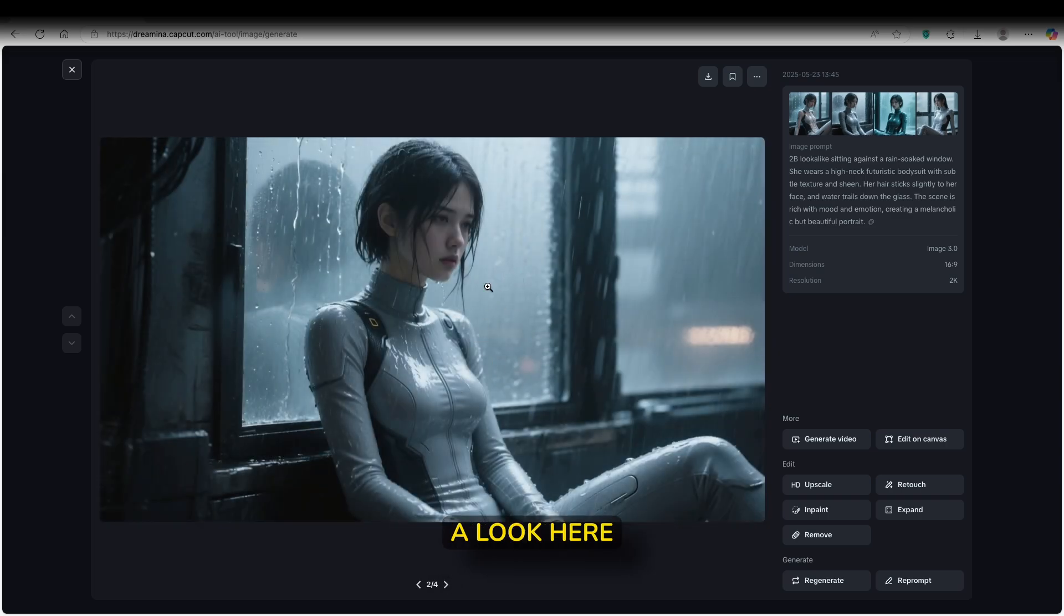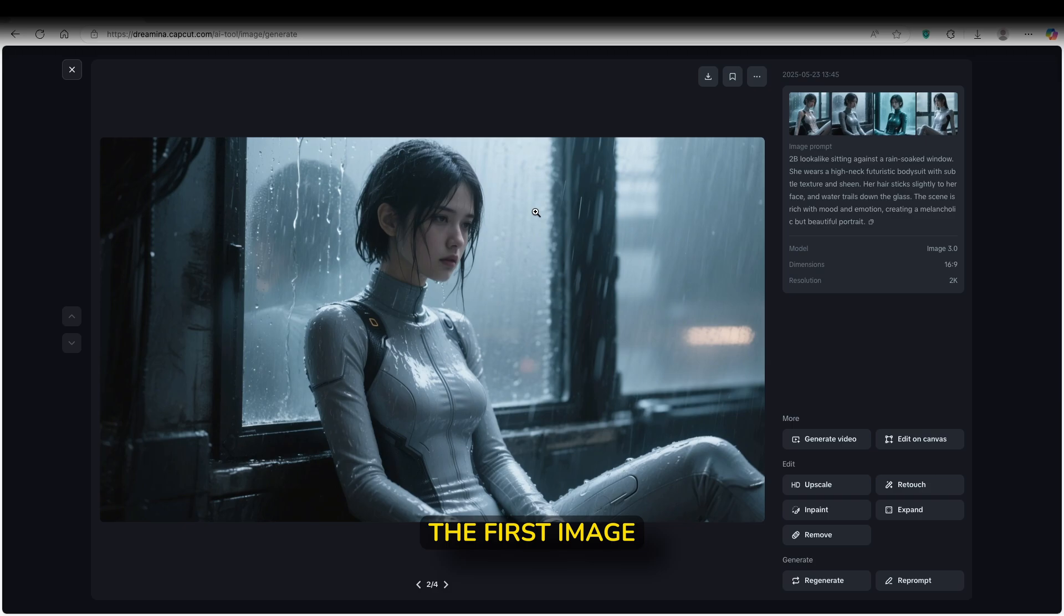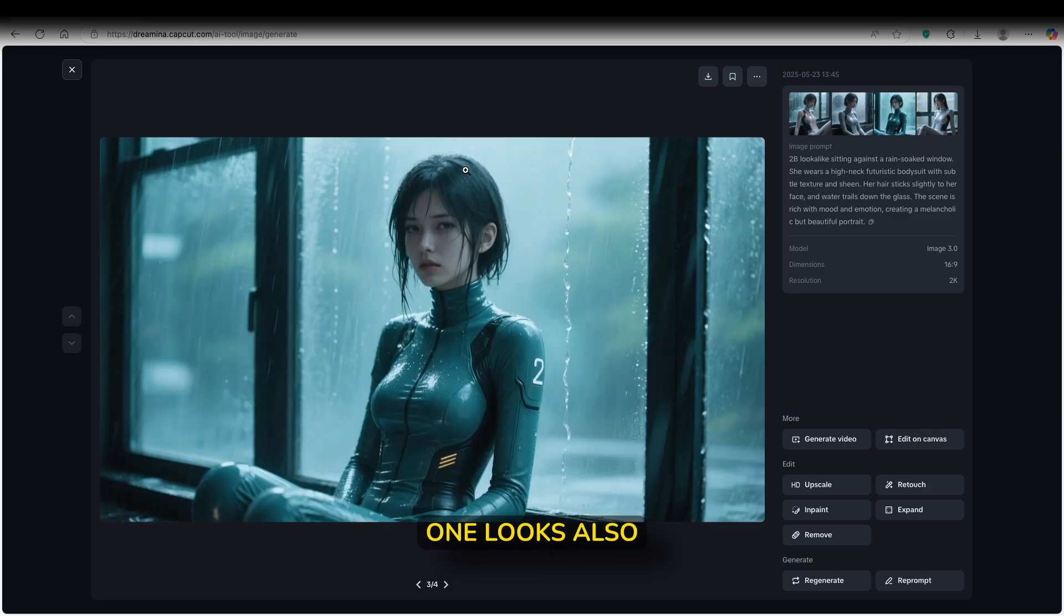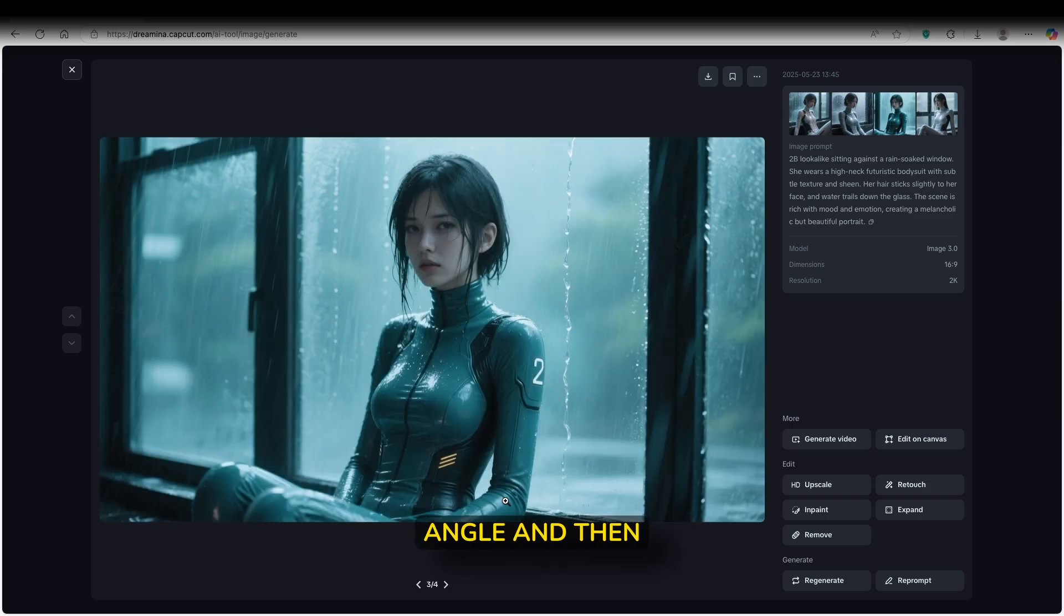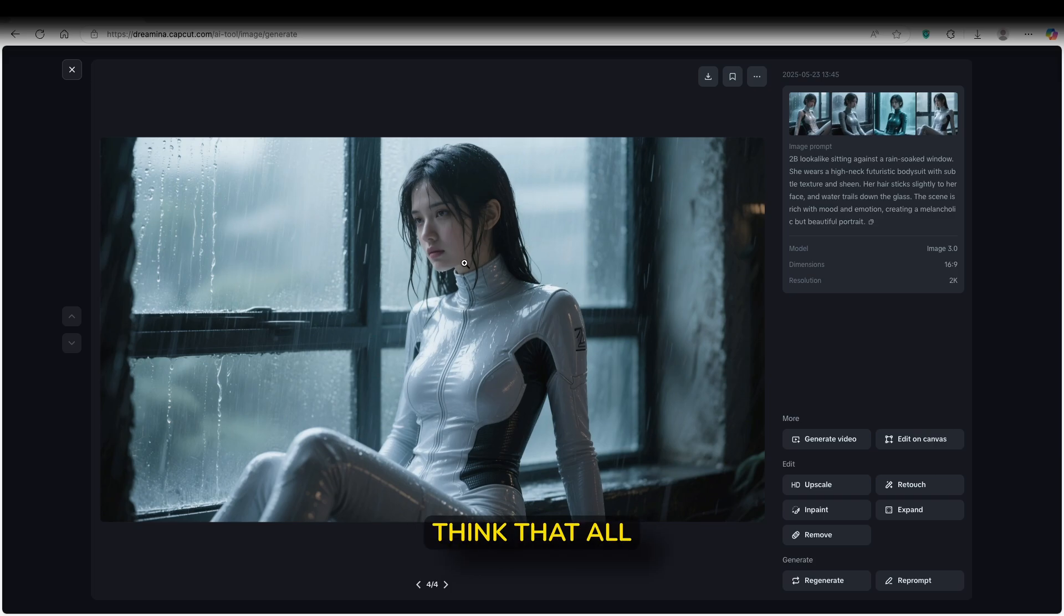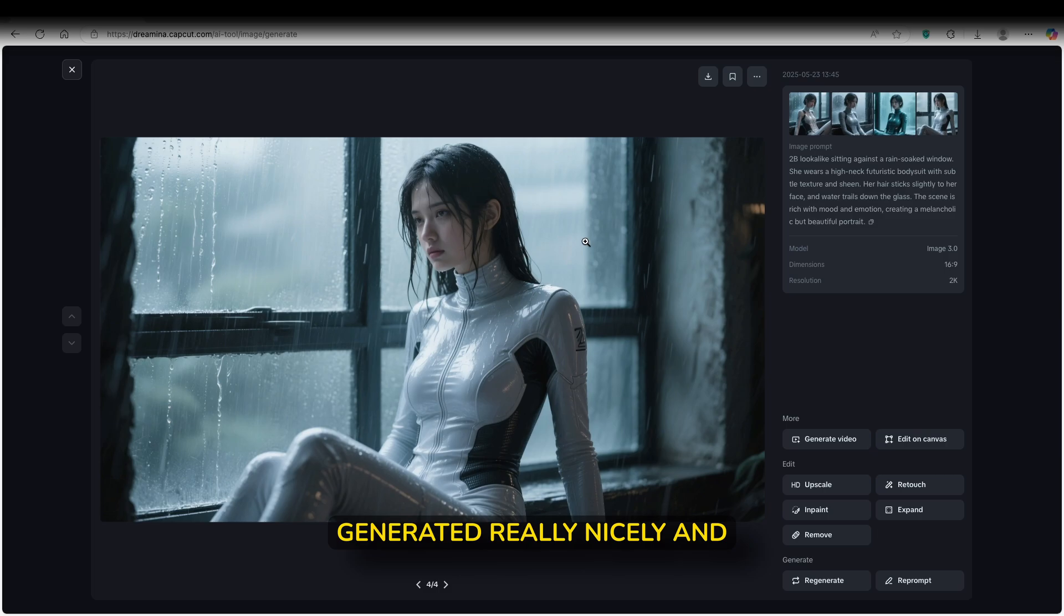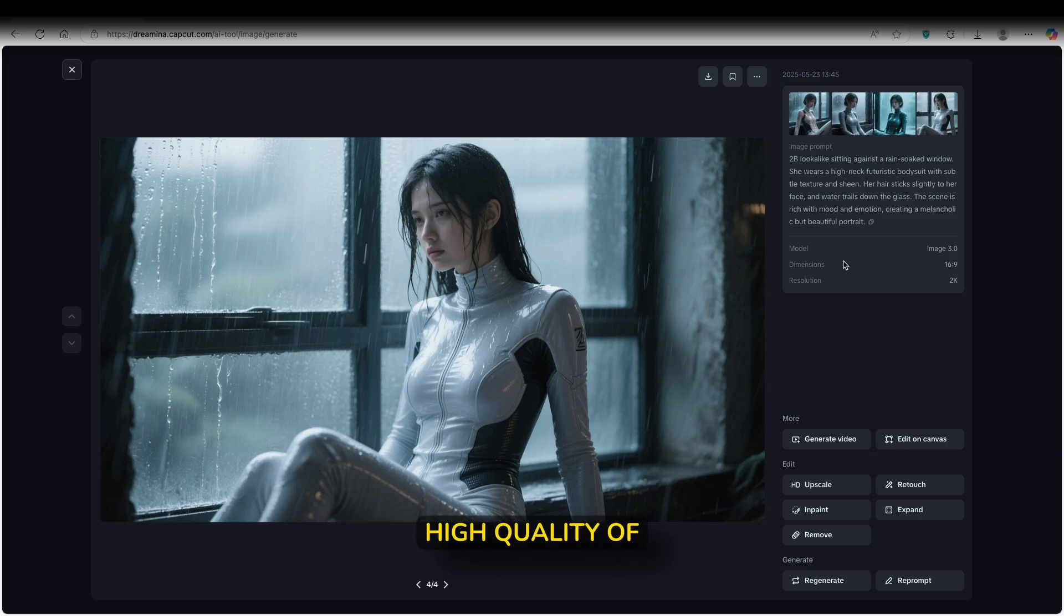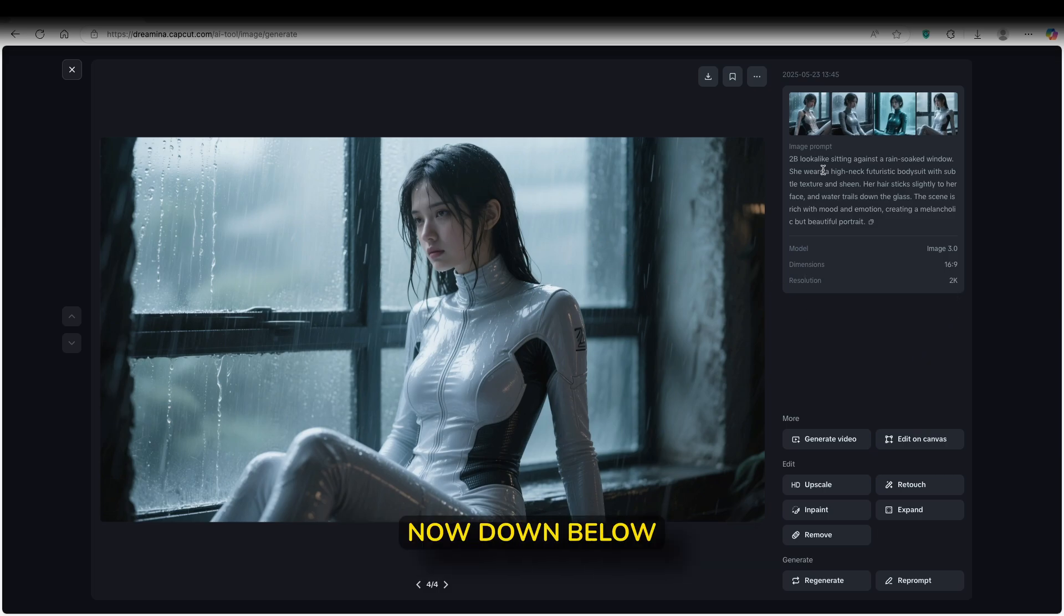Now if we take a look here at the second one, it looks very similar to the first image. Now the third one looks also very nice with just a different angle. And then the last image looks also very good. I think that all four images are generated really nicely, and it also has a high quality of 2K resolution, completely for free.